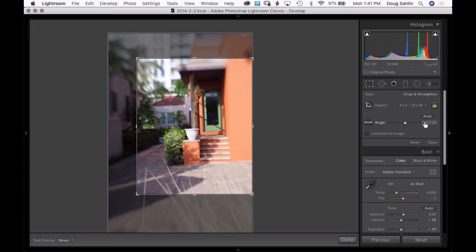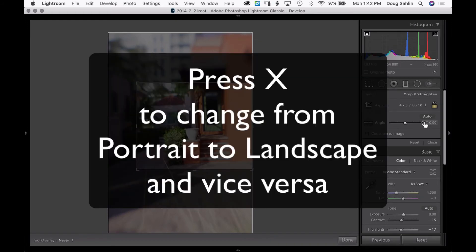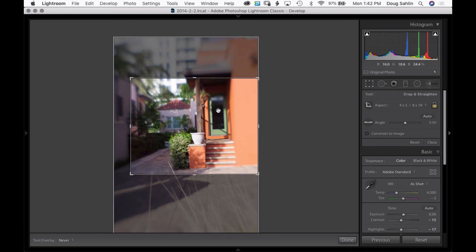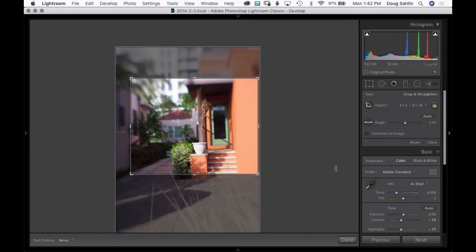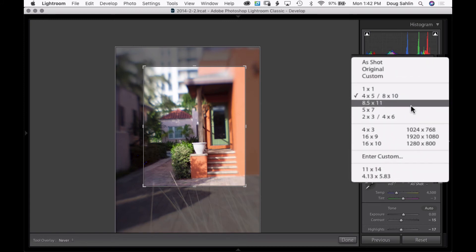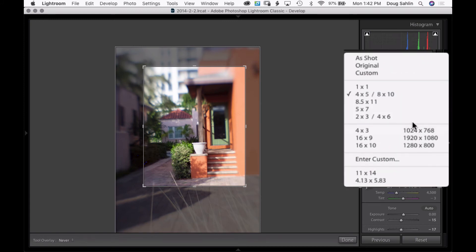I'm going to go back to vertical because this is a vertical image, and you have all these different options for cropping.